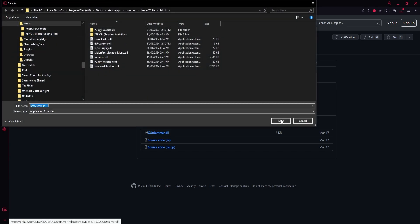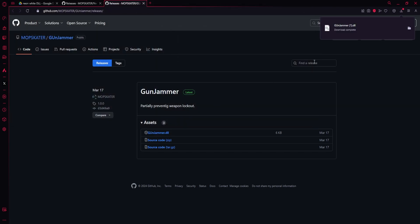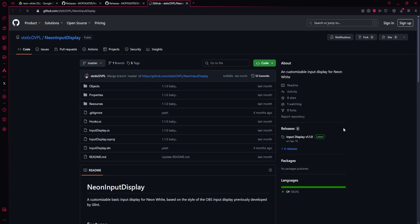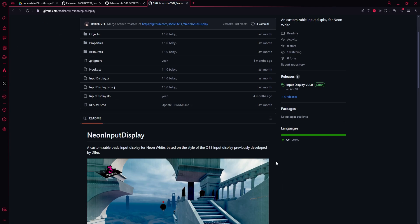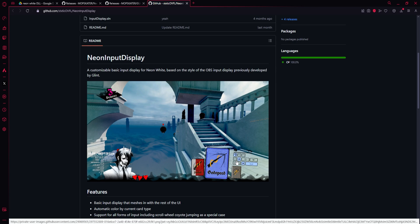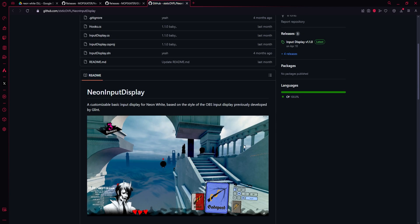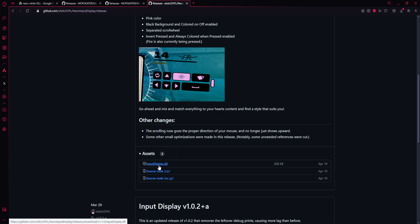And one last one I recommend getting is Input Display, which will add a little input display in the bottom right as shown here. You can see it looks very fantastic, it's very seamless, and if you ever share runs it makes it a lot easier for other people to kind of figure out what's happening, or even yourself if you're looking back at your own runs and you can compare it to a record's inputs. Very helpful. So yeah, same deal, just click the DLL and save it in the Mods folder.